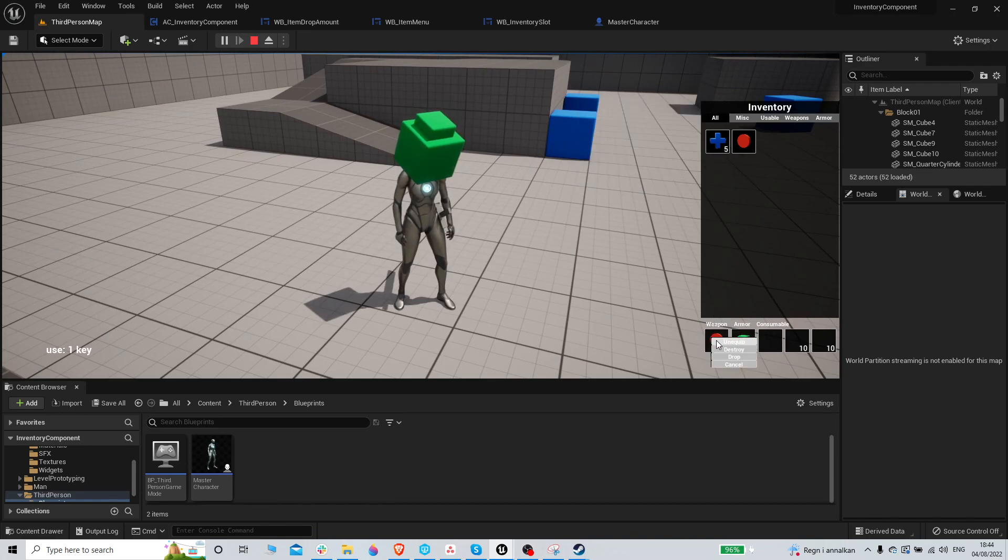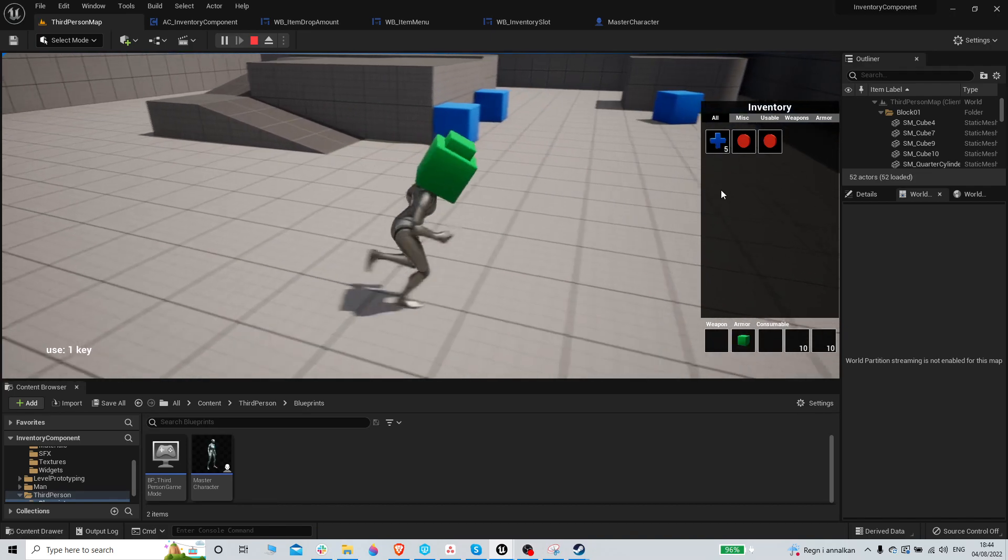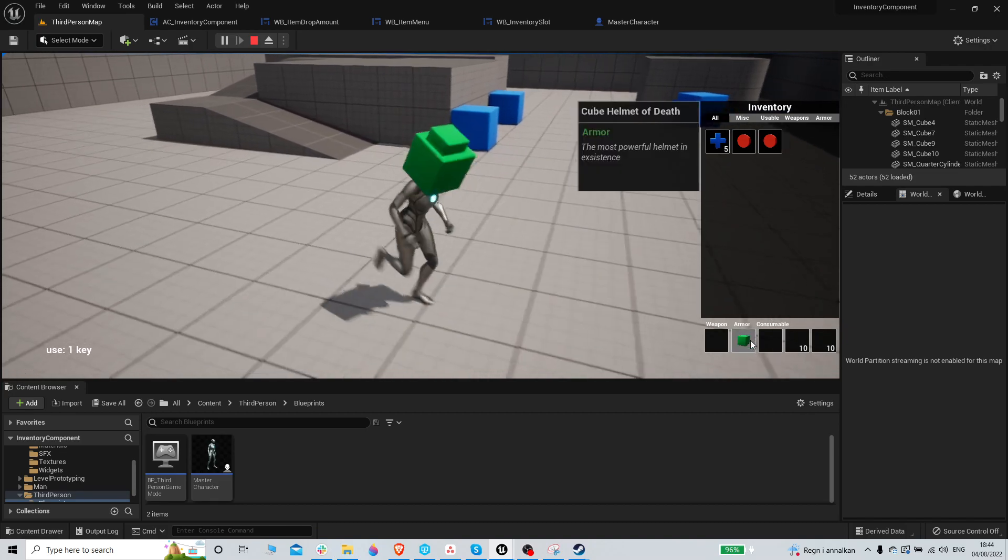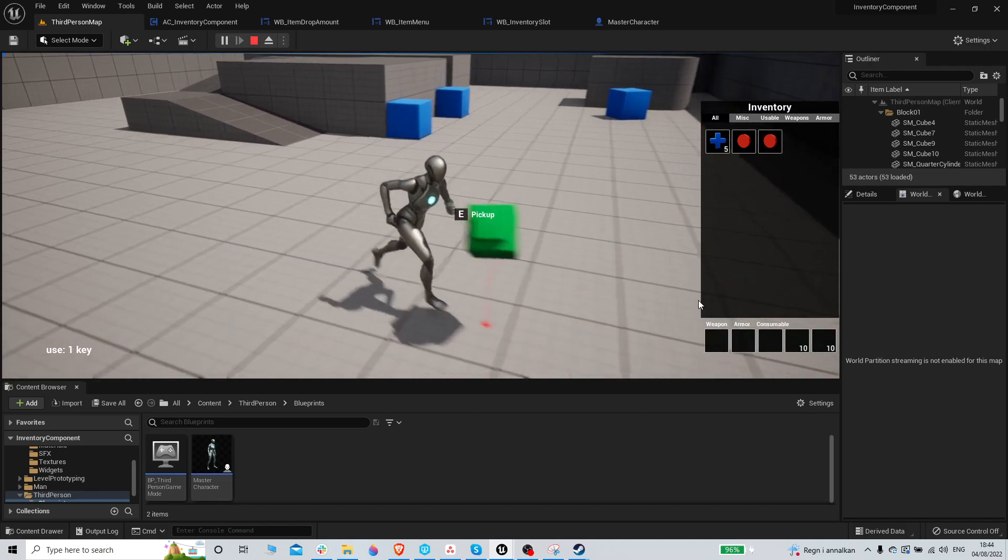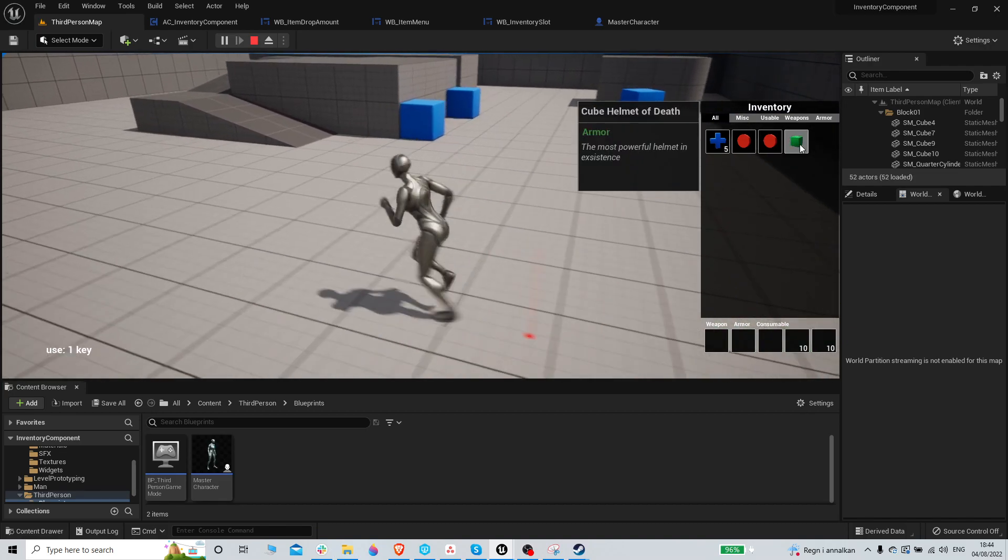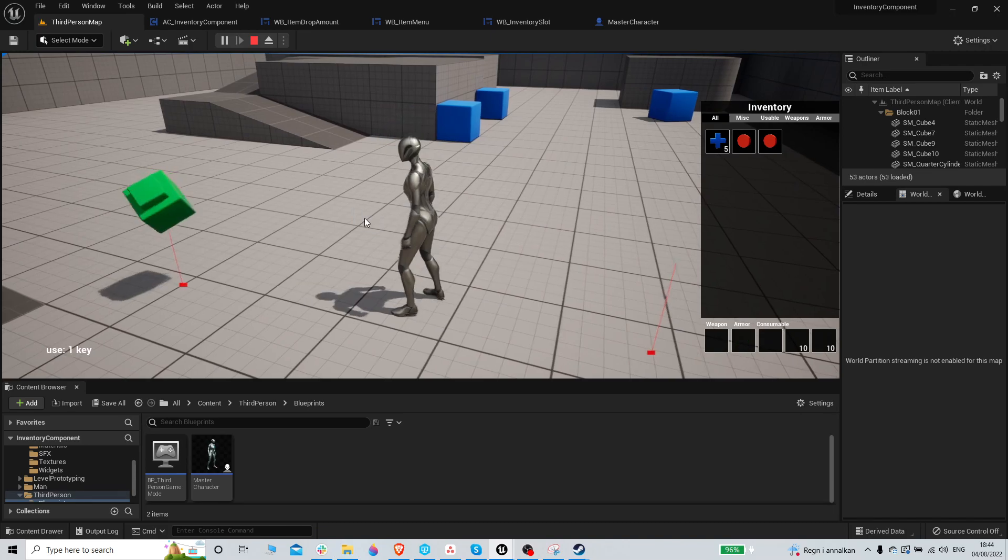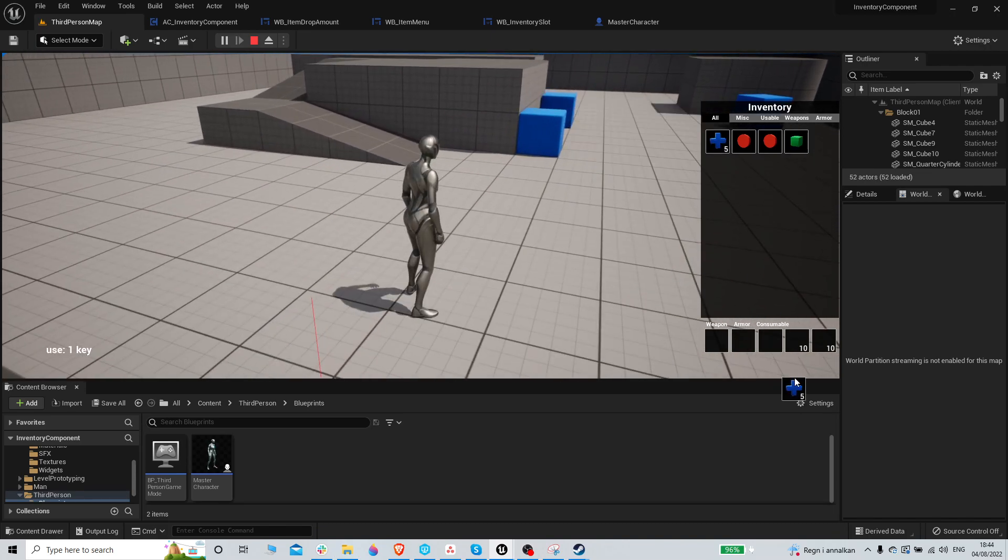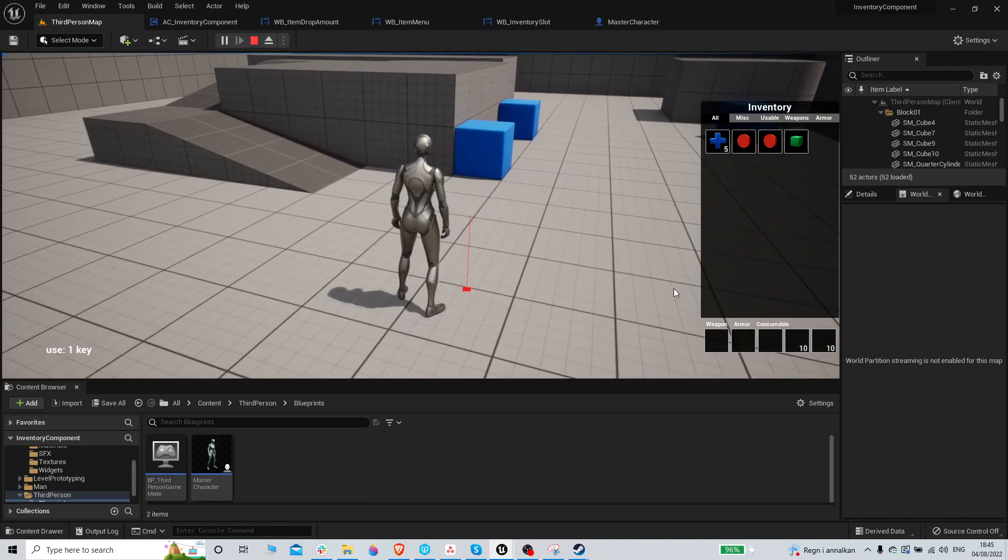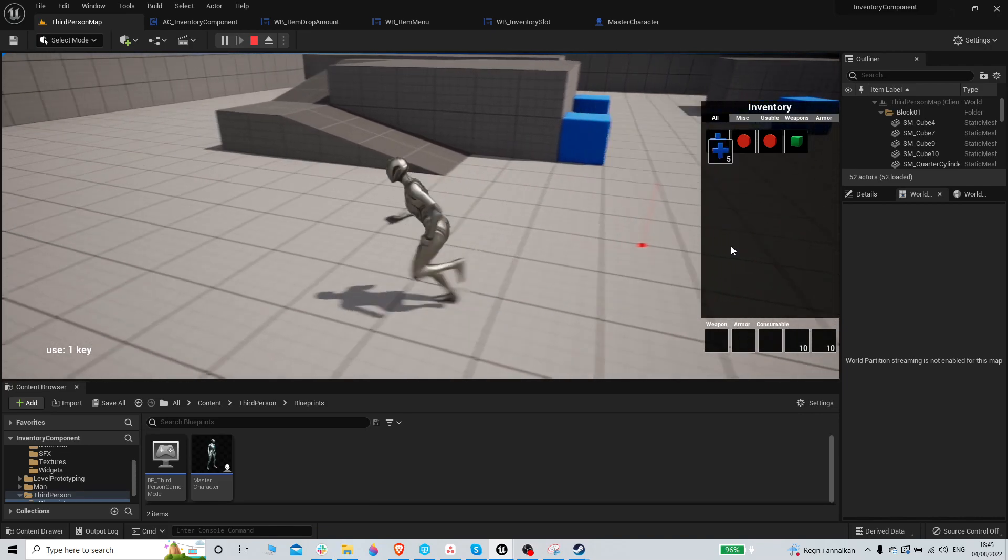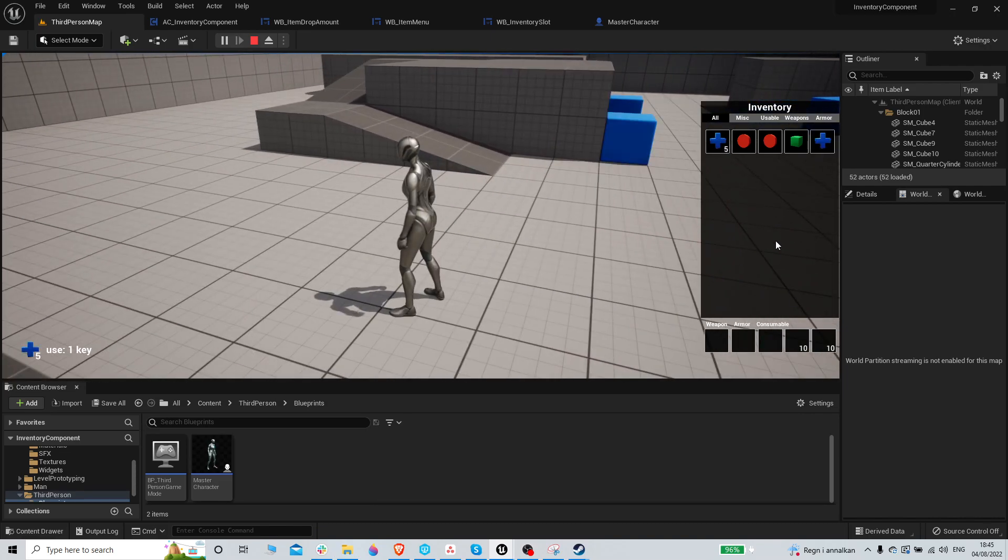Like this menu is working. It's also drag and drop compatible. And yeah, I mean, it's looking good.